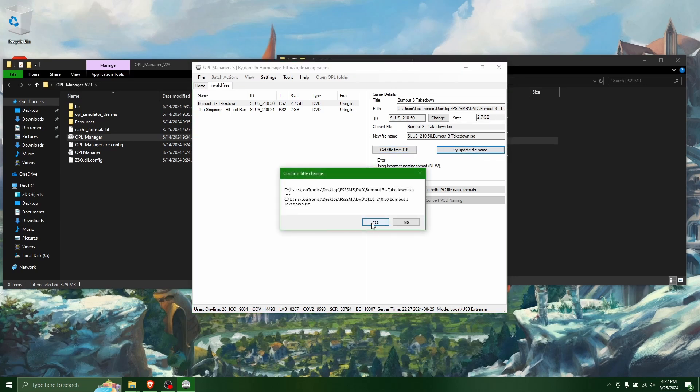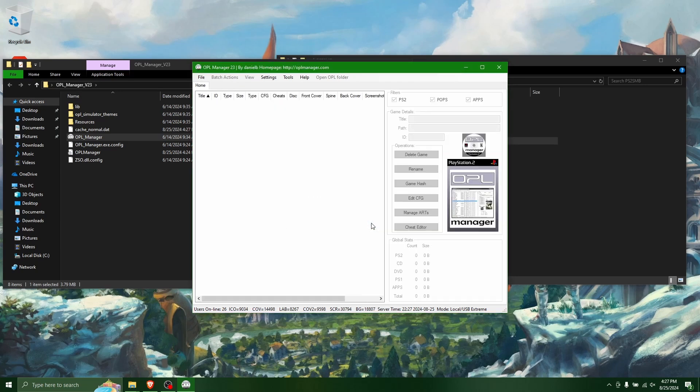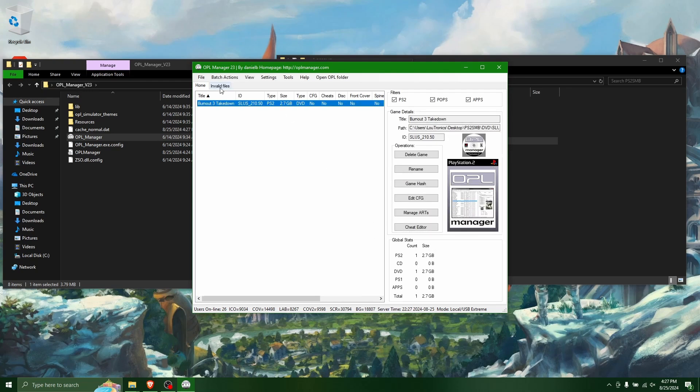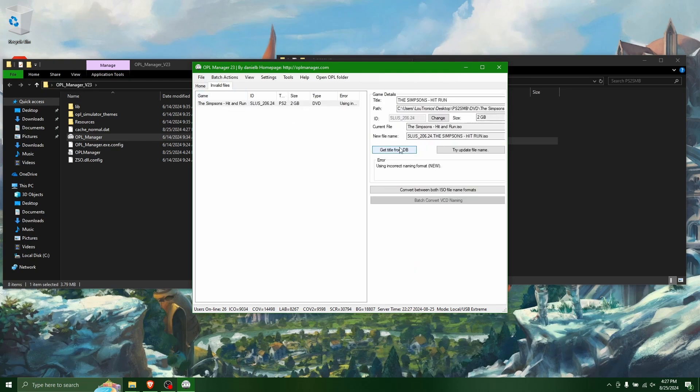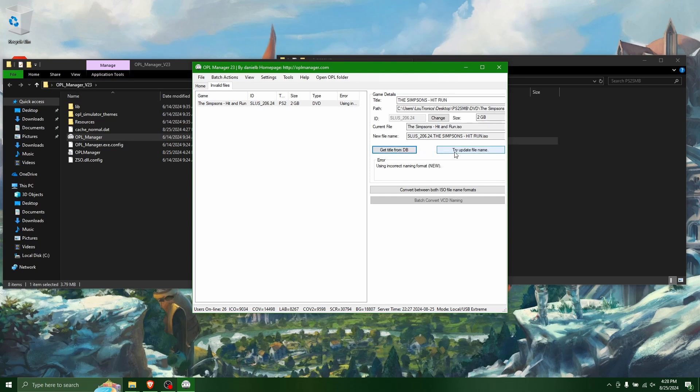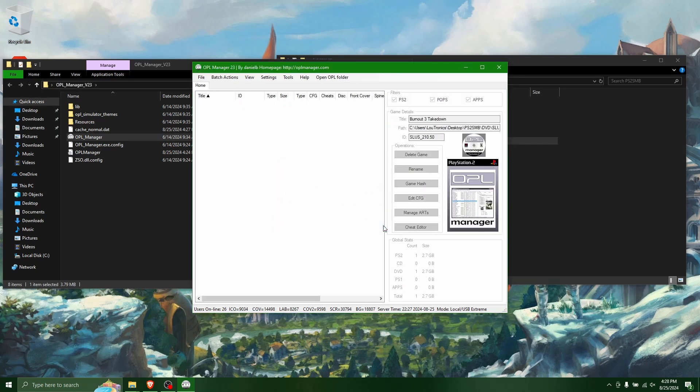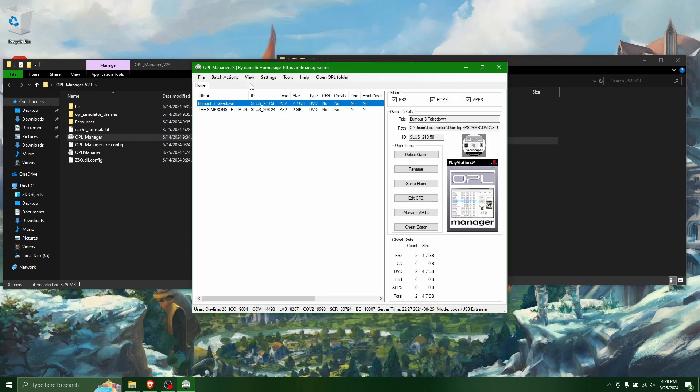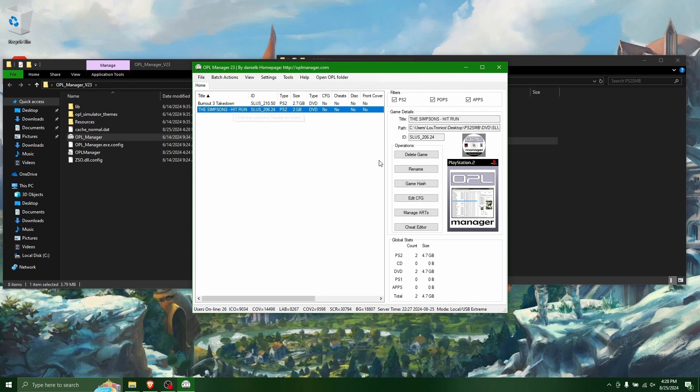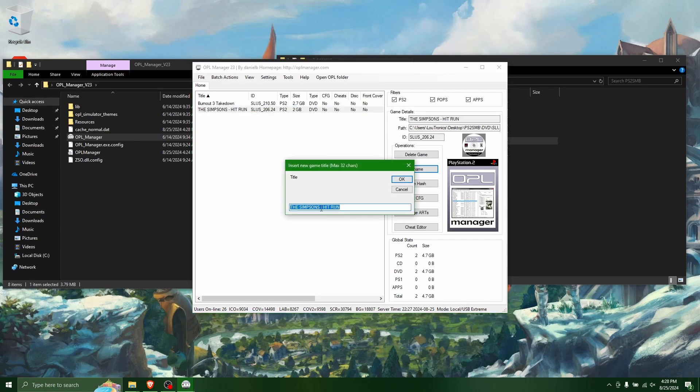And then do the same thing for this one. And you can see that it will update the file name. And I don't like how this one is all caps, so I'm just going to rename it so it's not in all caps here.